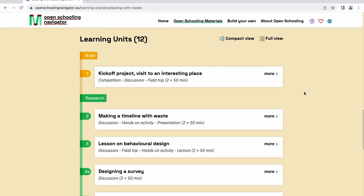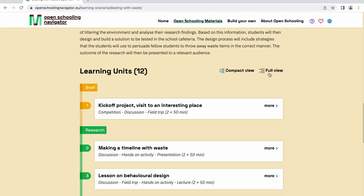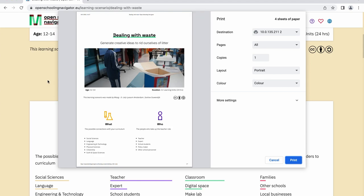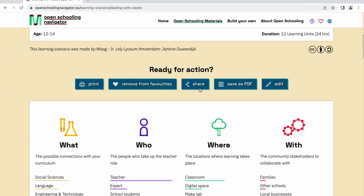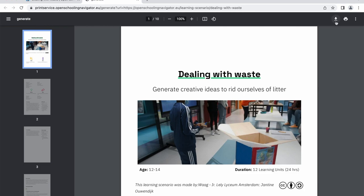The learning units are shown in the order to be carried out. You can choose to read the learning units in Compact or Full View mode. When you're ready for action, you can simply print, mark a learning scenario as your favorite, share a learning scenario with your colleague, save a learning scenario as a PDF, or even edit a learning scenario locally on your own computer.